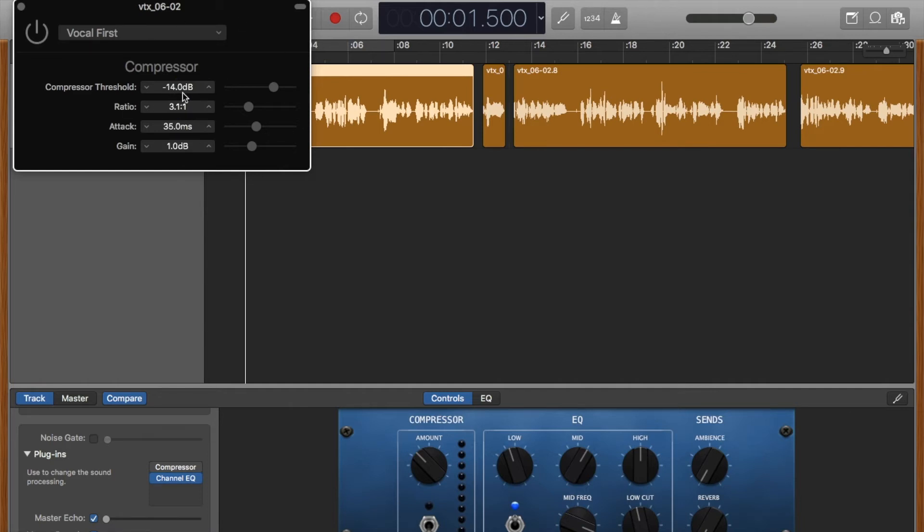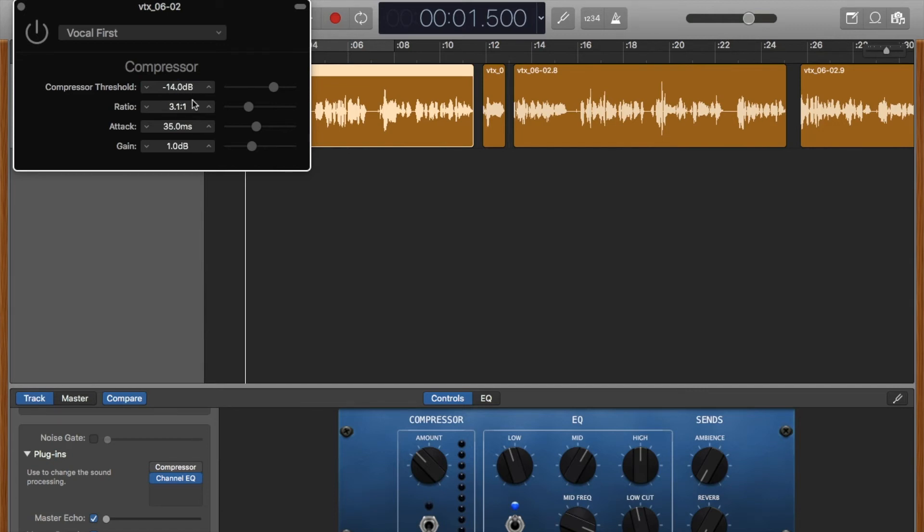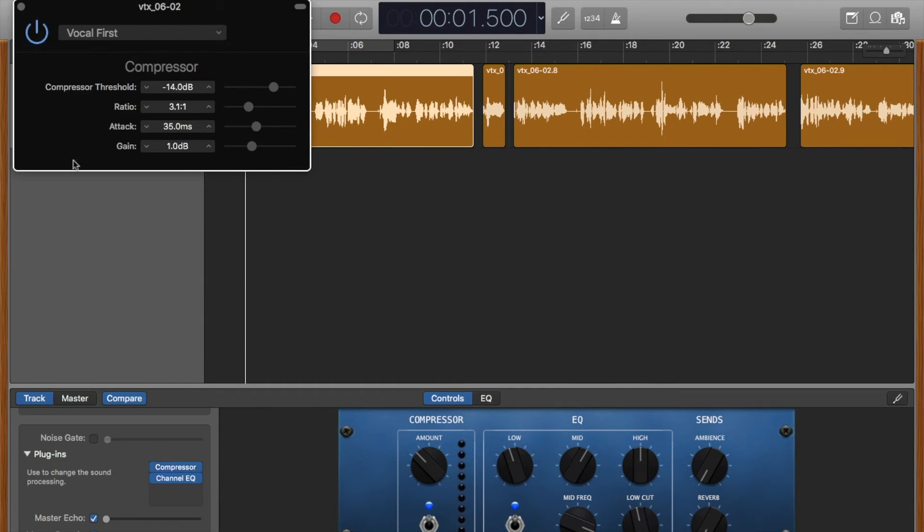Why I went with that, I'm not exactly certain, but I just figured it probably would be the first compressor in a chain of compressors. So the threshold is minus 14, which is pretty good. The ratio is 3.1 to 1. The ratio is for every bit of sound that is above the threshold, above this compressor threshold, it will decrease the volume at a ratio of 3.1 to every 1 it is over. Attack is 35 milliseconds, and the gain is adding a little bit of gain to make up for the compression.